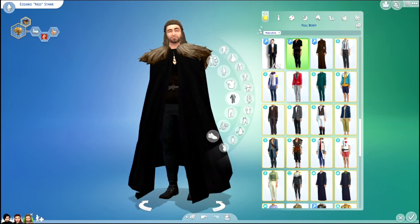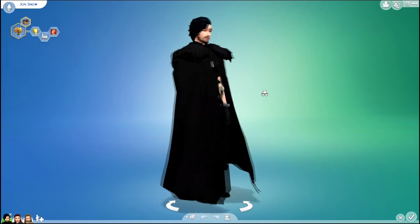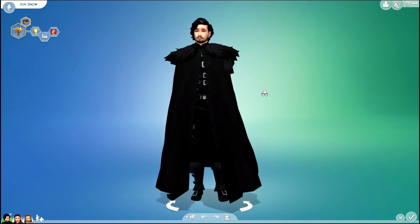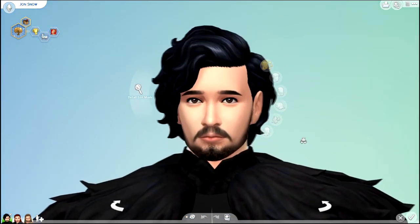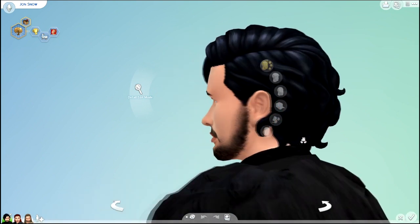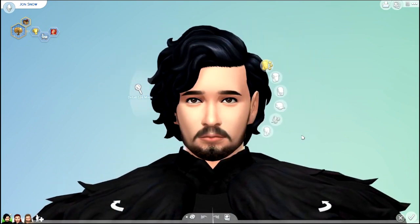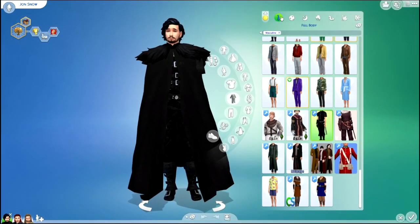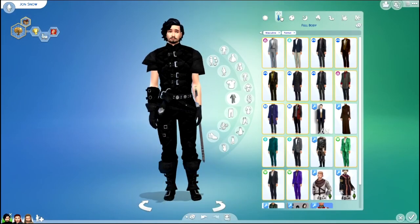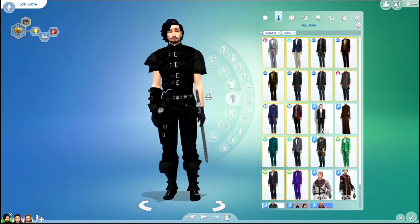That is like the ultimate outfit right there with the cape and everything. And so here is Jon Snow. I think he turned out pretty good too. I worked kind of hard on these Sims to try and make them look similar to the actual people or characters.